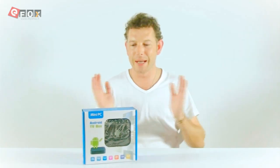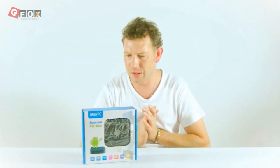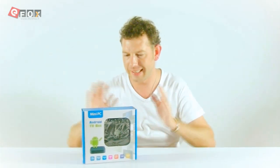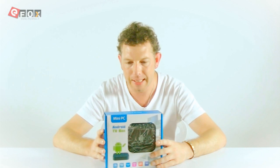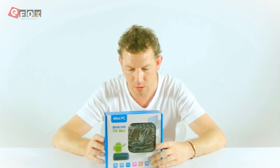Hi, welcome to our channel. I'm Neil and today I've got a cool product here. It's called an Android mini TV box.